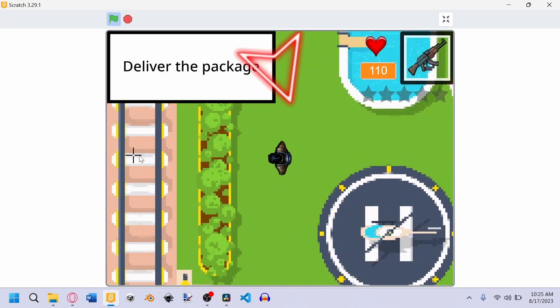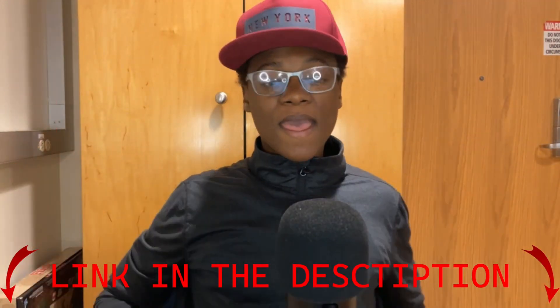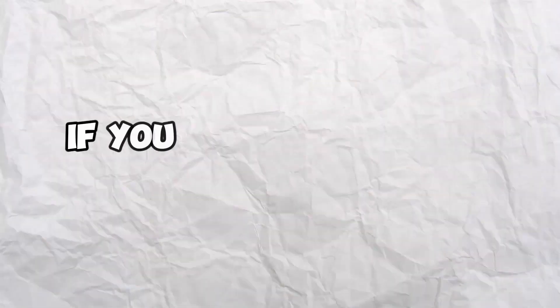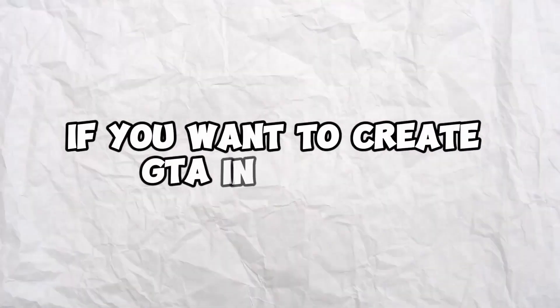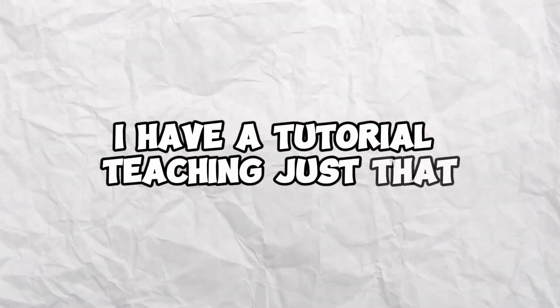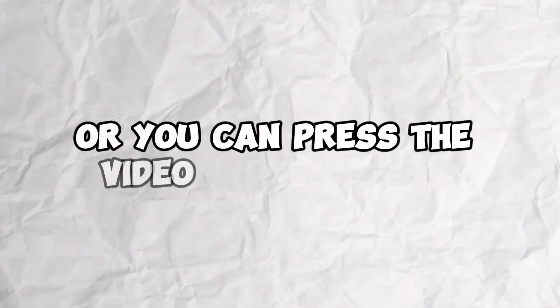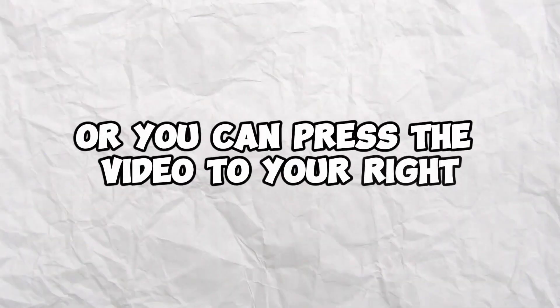And if you want to play the game, it's in the link in the description. And that right there is how I made GTA in Scratch. If you want to create GTA in Scratch, I have a tutorial teaching just that. There's a link in the description for that, or you can press the video to your right.